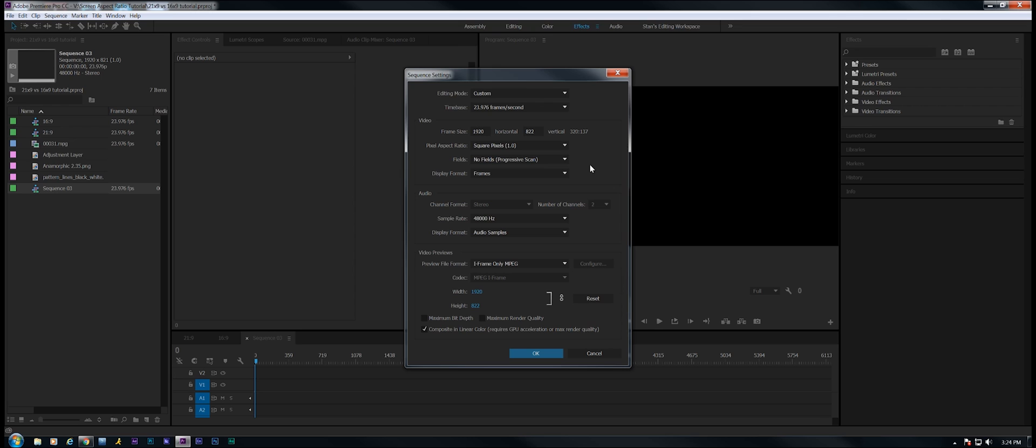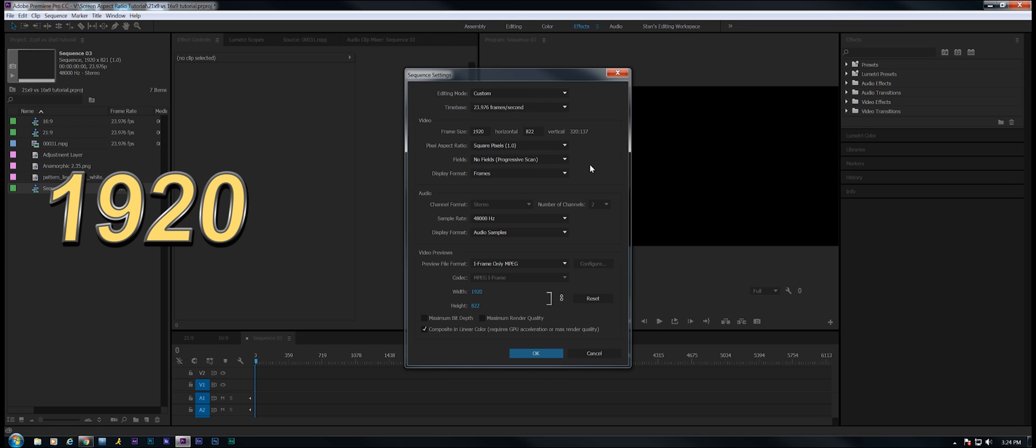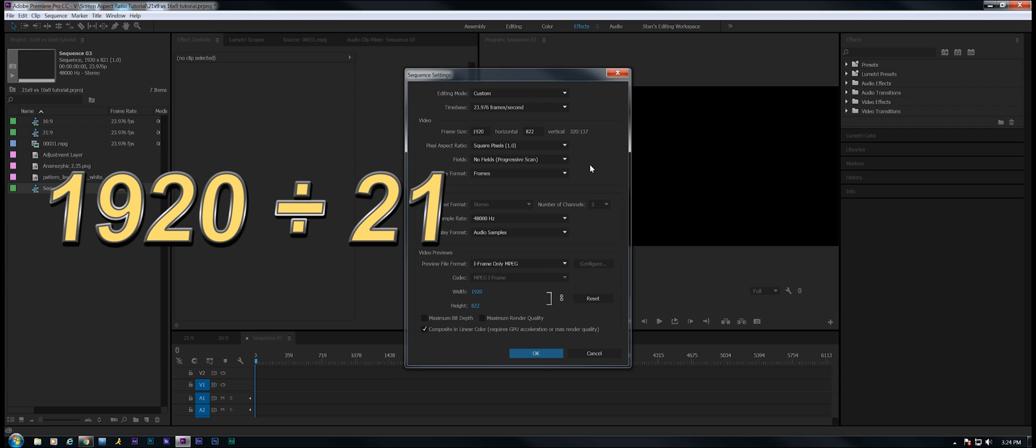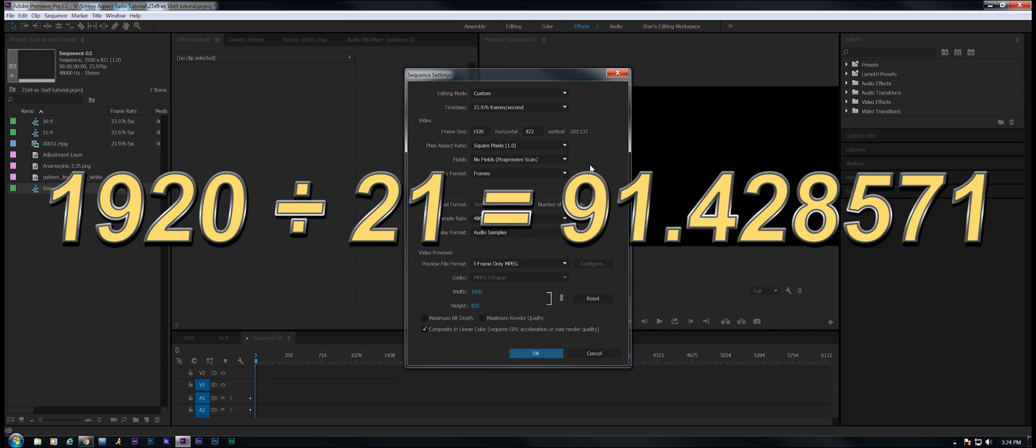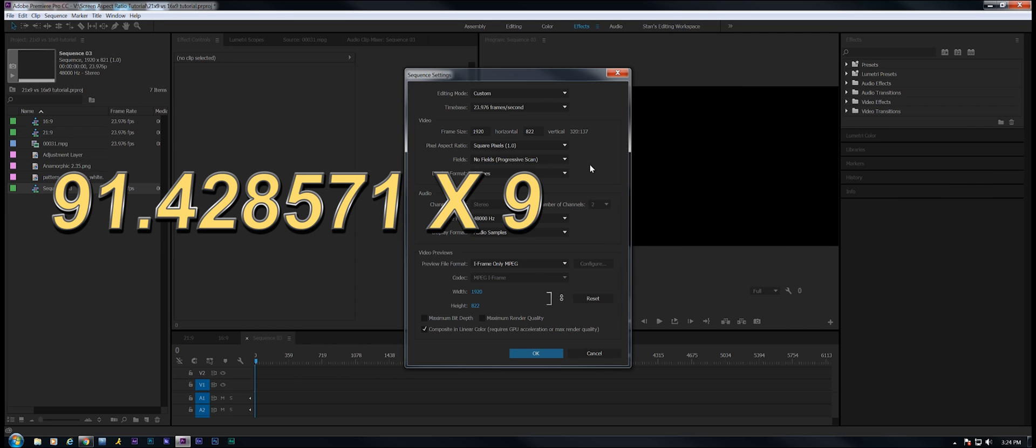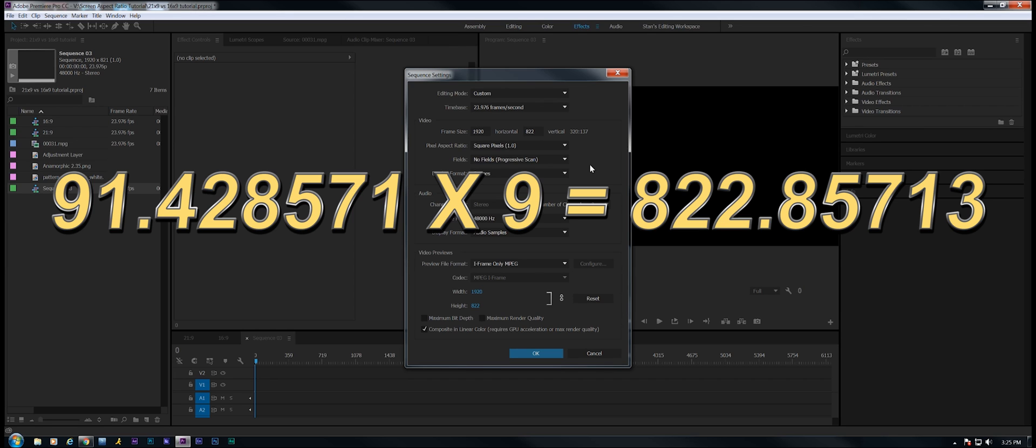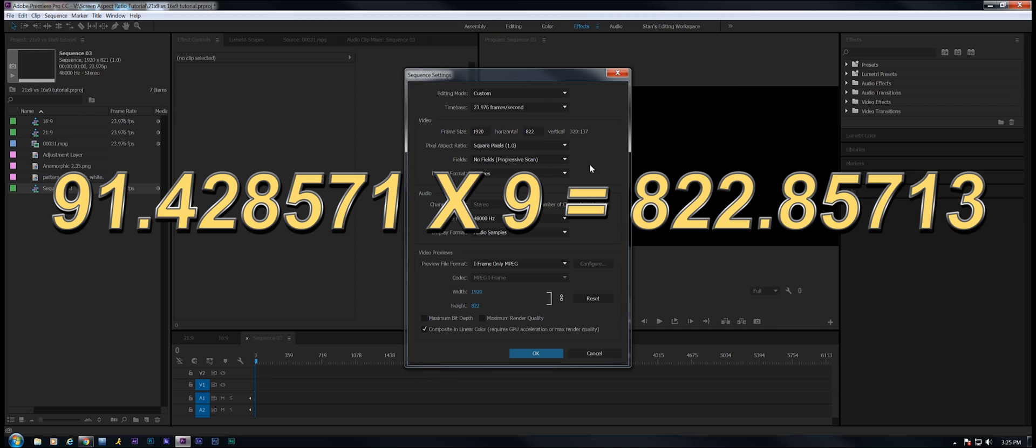Now how did I arrive at 822? Well it's simple. You have to do the math. For a 1080p clip, we have a vertical resolution of 1920. I'm going to divide 1920 by 21 for the 21:9 ratio, and that equals 91.428571. Now I'm going to multiply that by 9, the second half of the 21:9 ratio. That equals 822.85713.